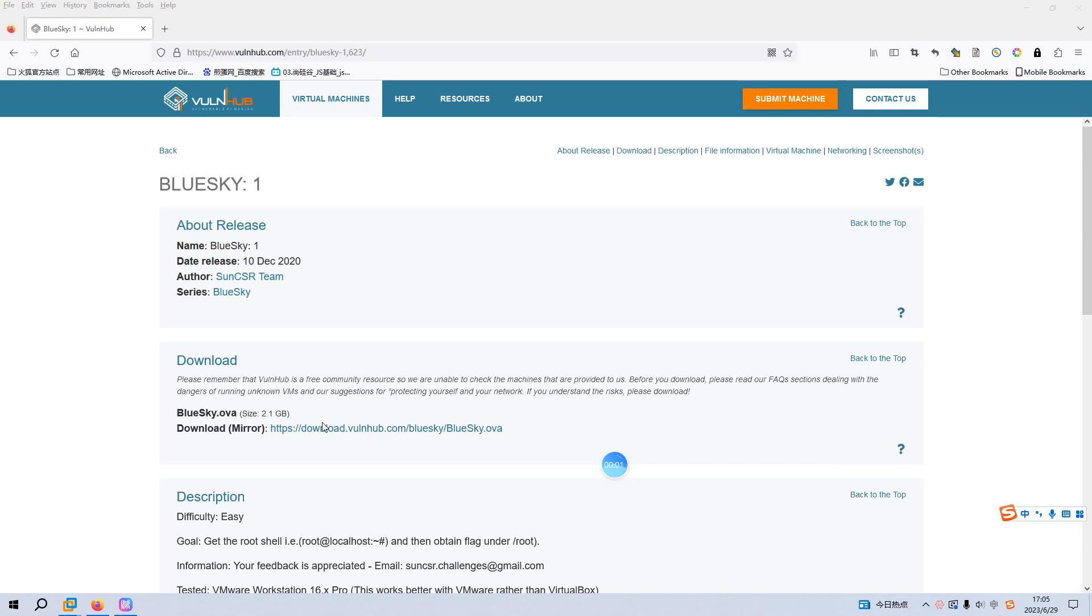Welcome back dear friends. Today I'd like to continue our series of VulnHub. The virtual machine would be Blue Sky One. I will put the link into the description section below so that you can download directly from this address. Before we begin today's video, if you don't mind, please subscribe to my channel. I do appreciate your help and support. So now let's just get started.